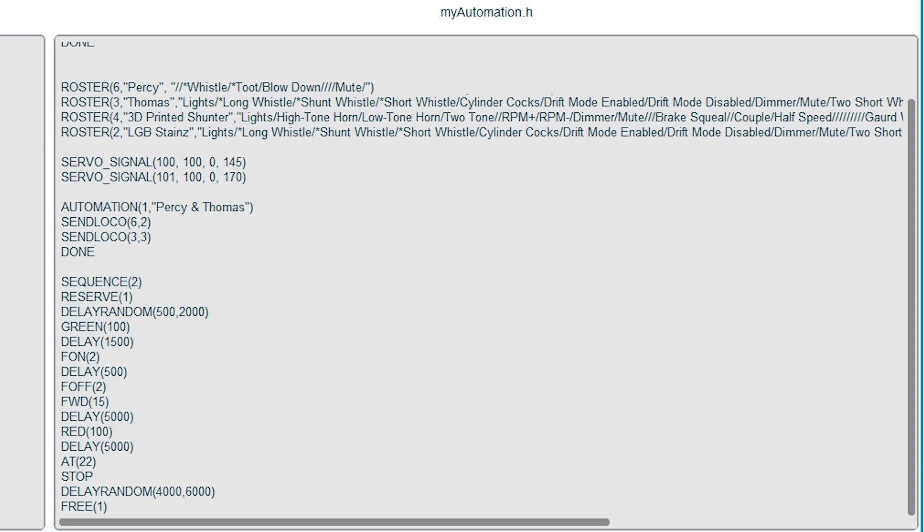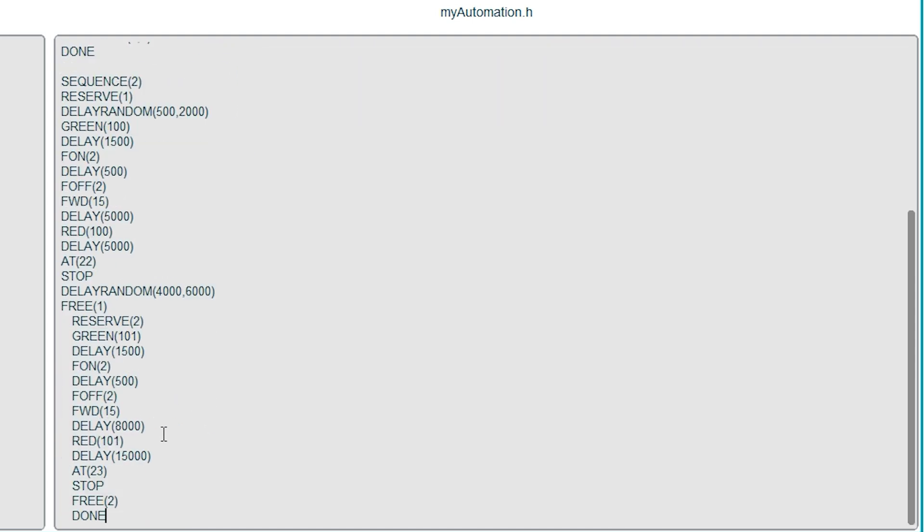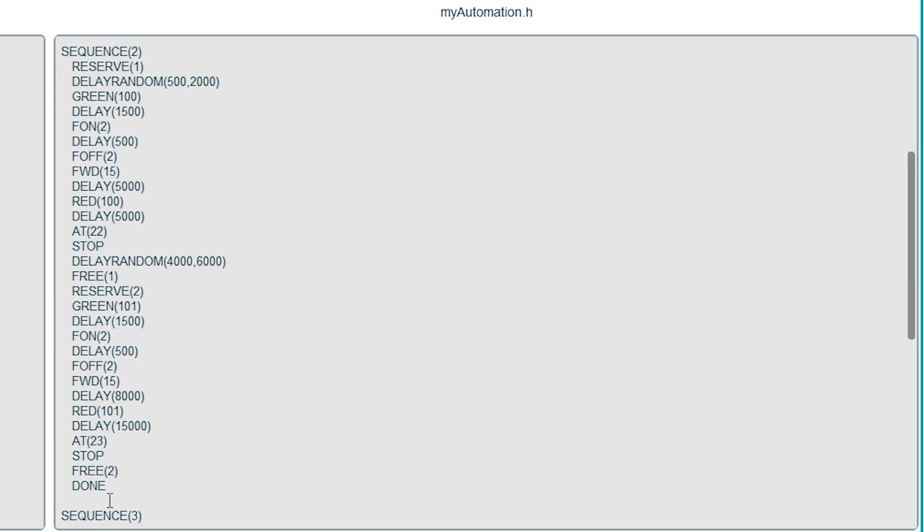And then block one is freed up using the code free one. Now Percy basically needs to do the same thing, but for block two. So the code is the same format, but references the other block sensor and signal here. Percy tries to reserve block two, but if Thomas hasn't gone back yet and freed up the block, then Percy can't reserve it. So the system will wait.